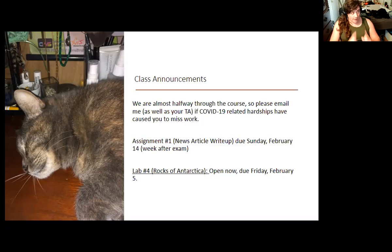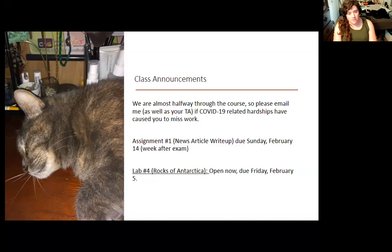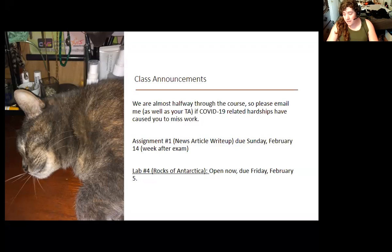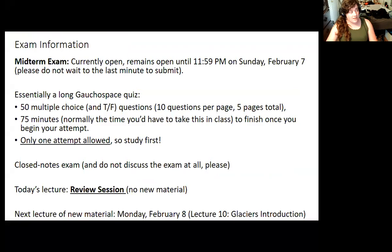Looking ahead, there is a reading assignment due on Sunday the 14th — Valentine's Day — which is the news article write-up. You don't necessarily have to worry about that before you take the midterm, but it is basically the next thing coming up afterwards. There is also a lab this week — make sure you submit that before midnight on Friday. That is the Rocks of Antarctica lab, and that's about all I'll talk about aside from the midterm, because this is the midterm review session.